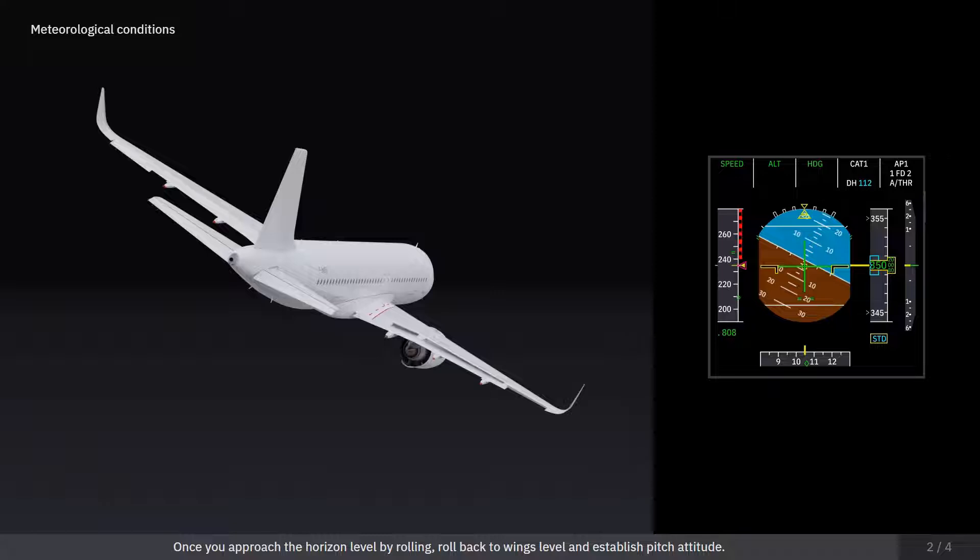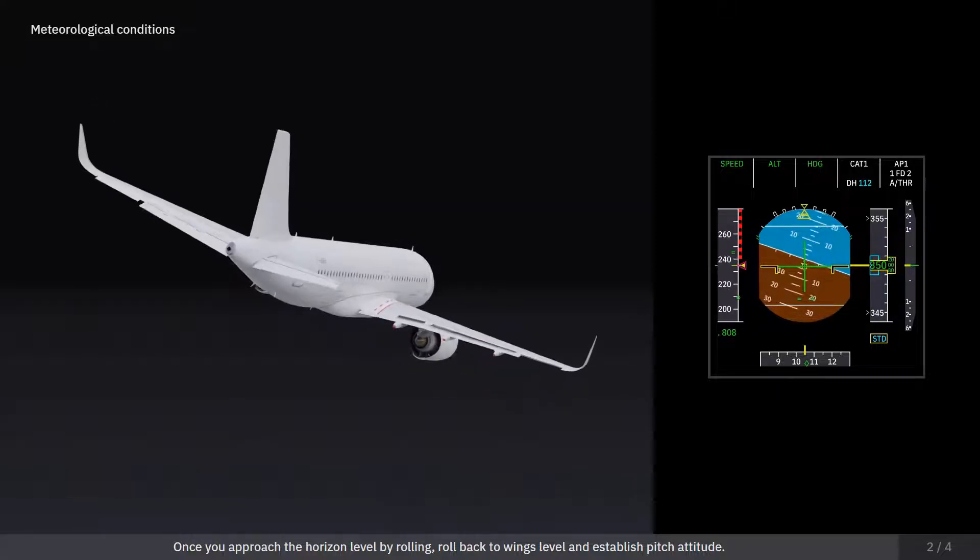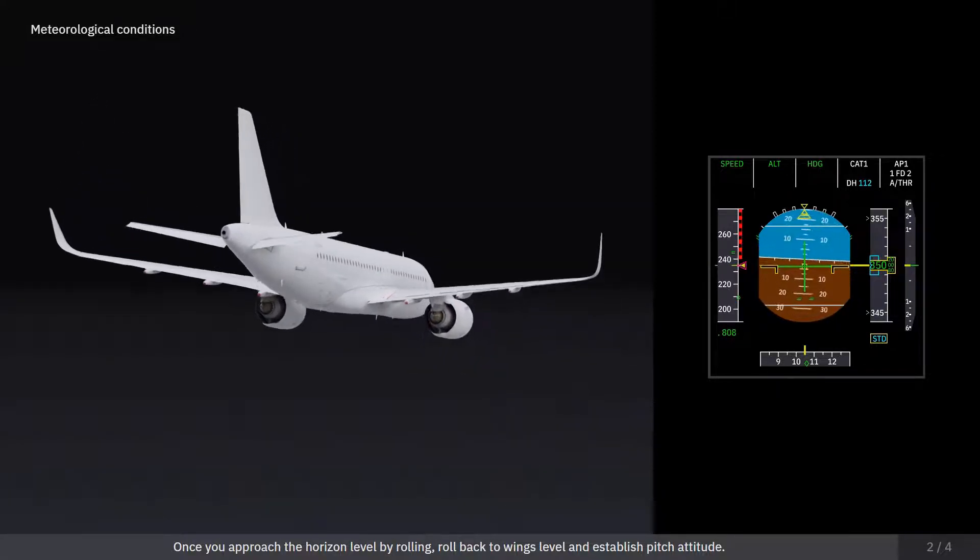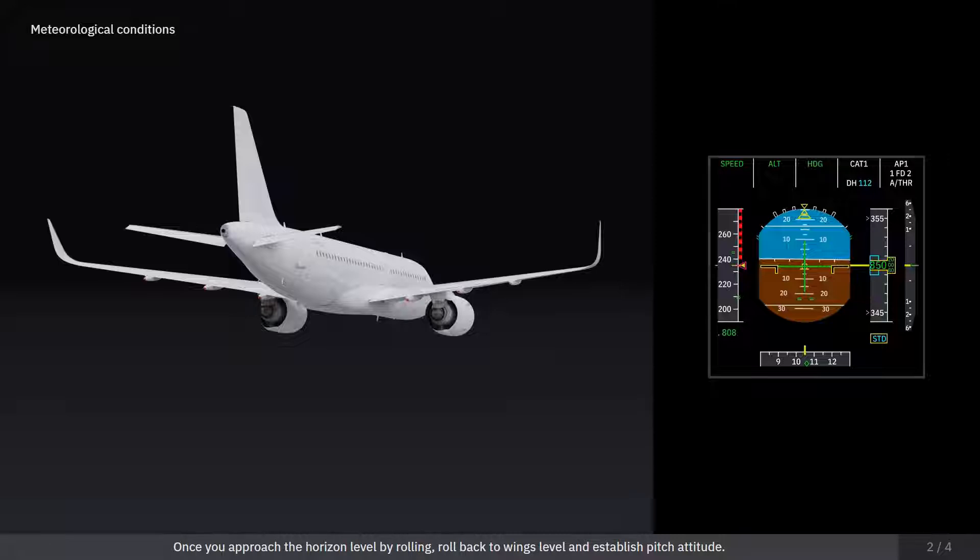Once you approach the horizon level by rolling, roll back to wings level and establish pitch attitude.